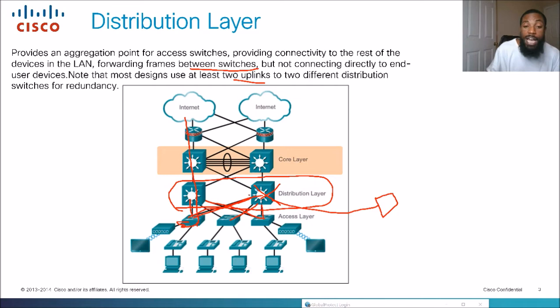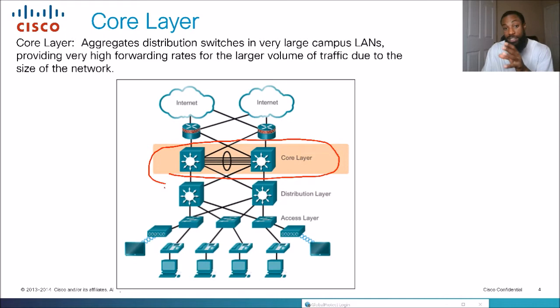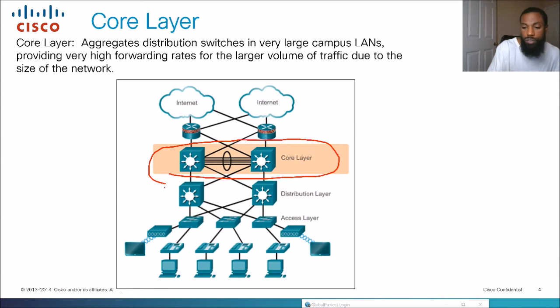Moving up one more layer, we have the core layer. The core layer consists of switches that aggregate distribution switches — taking all the traffic from the distribution layer and aggregating it. In a very large campus LAN, you're going to see this layer. You won't really see it in a remote office or small home office network. You'll typically see it in a large campus LAN like a school or a large hospital system, providing very high forwarding rates due to the size of the network.